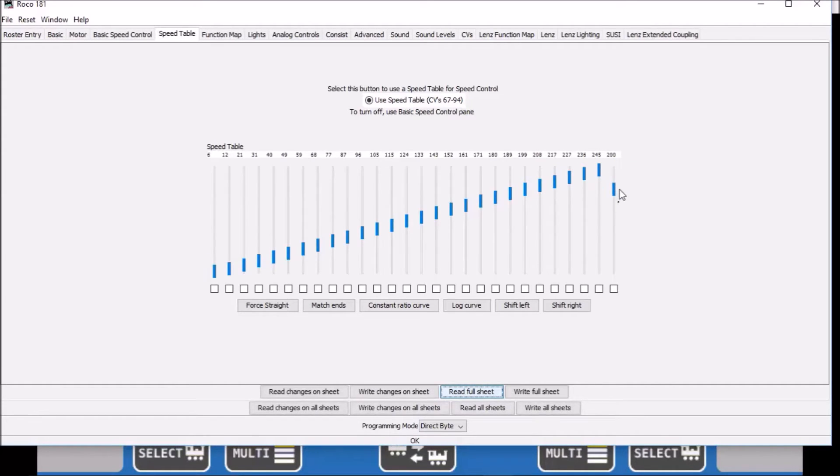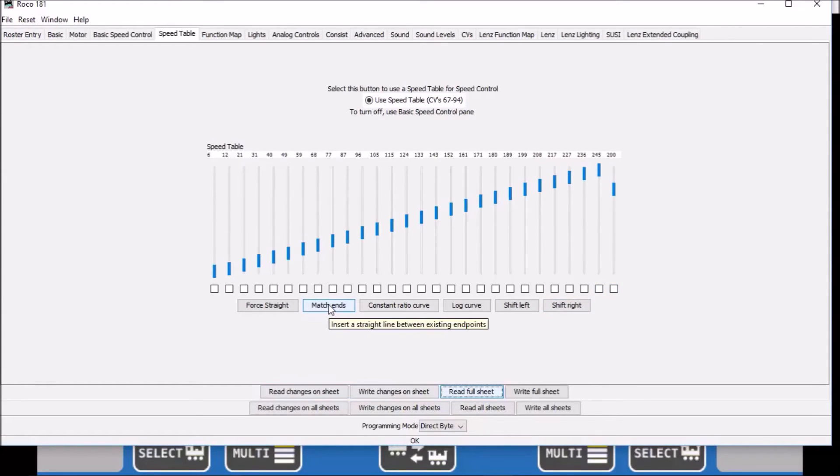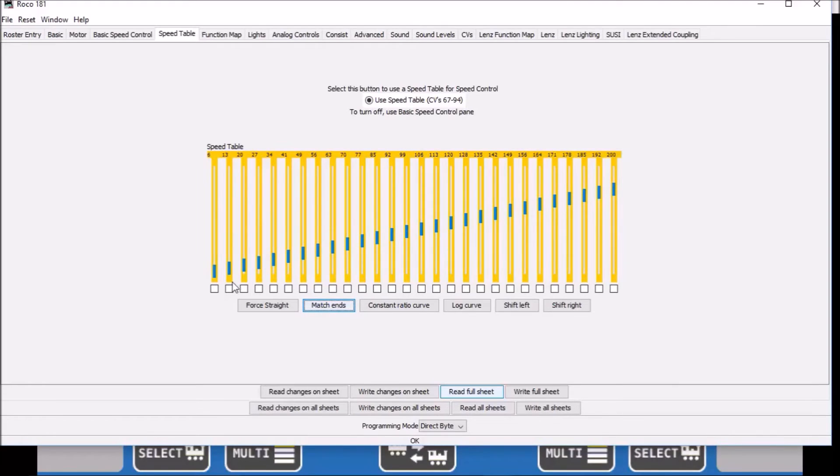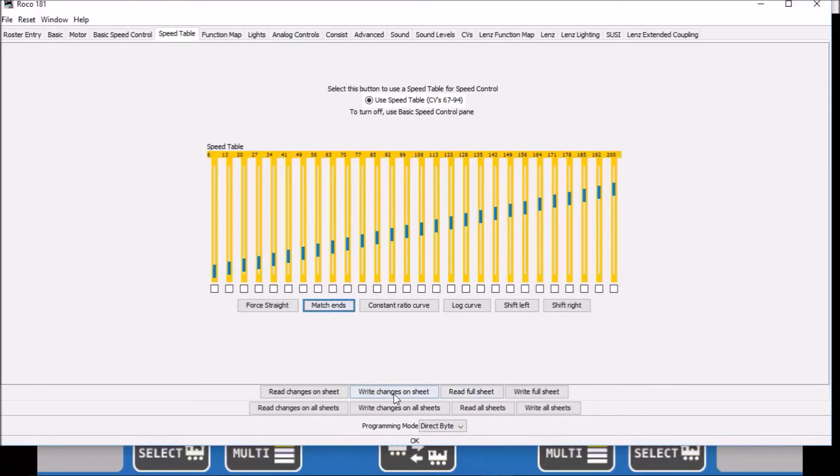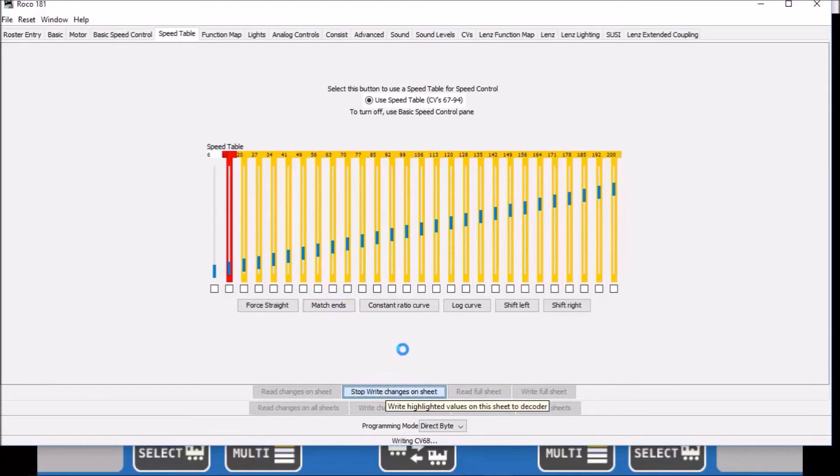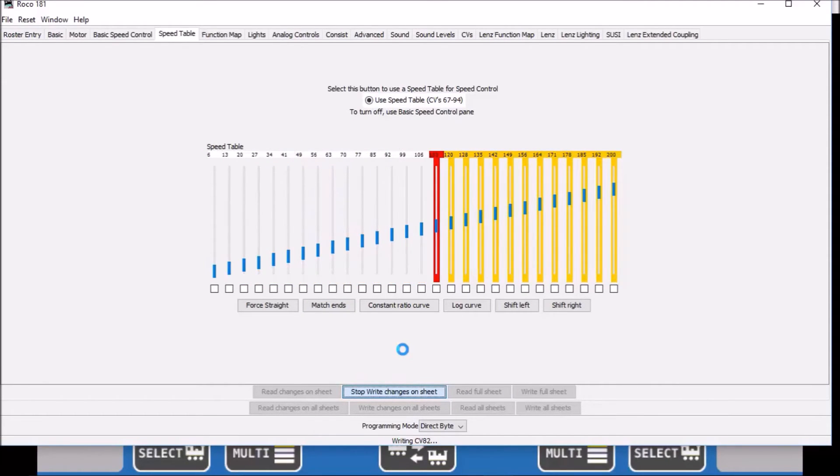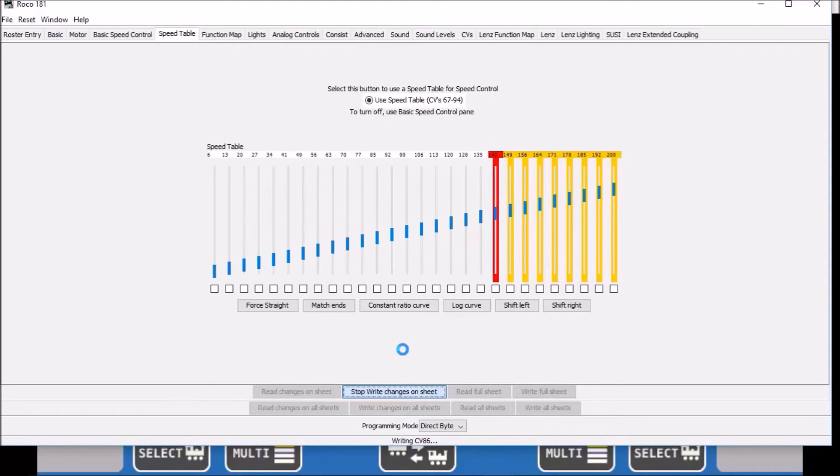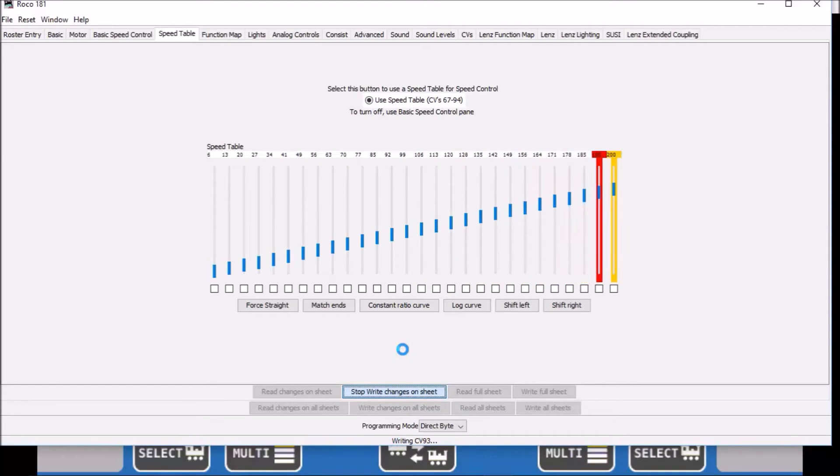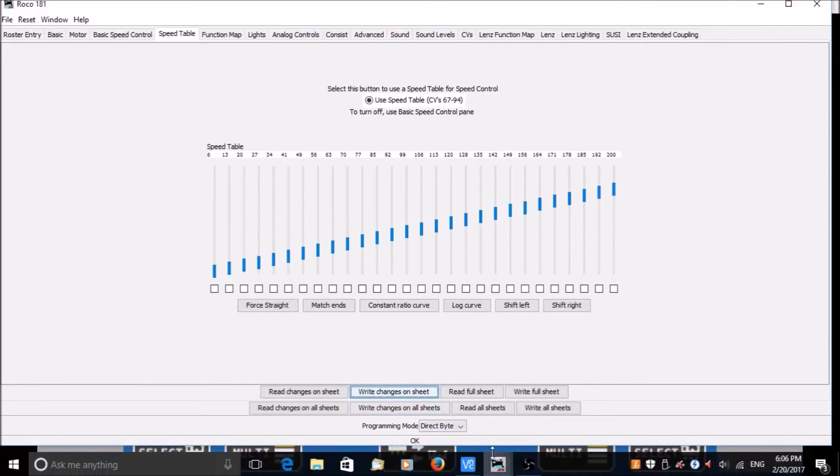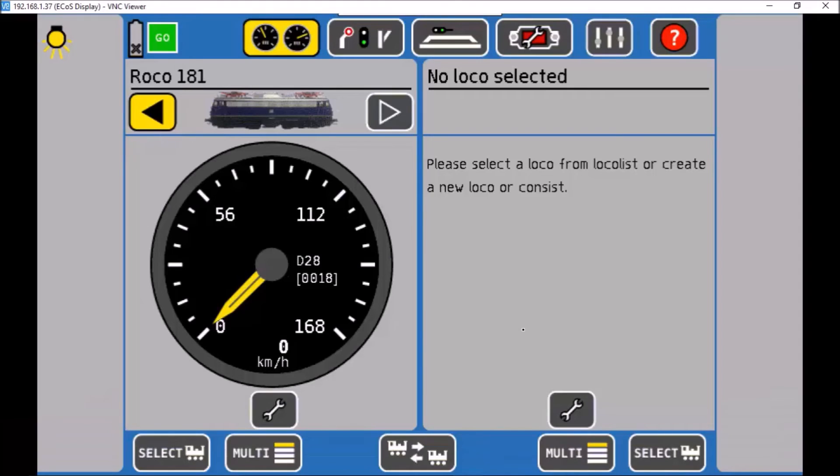And we see there's our 200 we put in. What it'll do then is click on match ends, and what it does is make a nice straight line between our known readings, so it gives us a very linear speed curve. Now that we've done that, we do write changes on sheet. Okay, there's our new speed curve, so let's go back and give the train a run and see how she matches up.